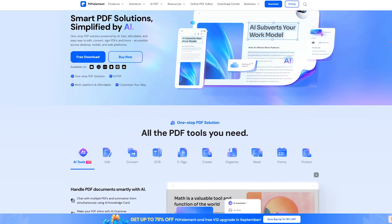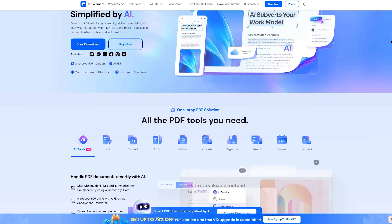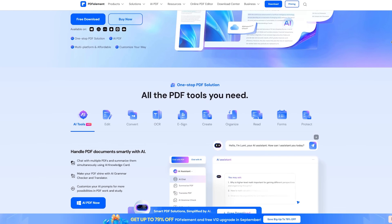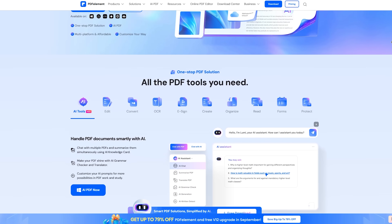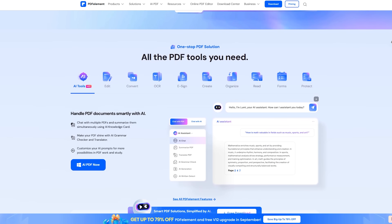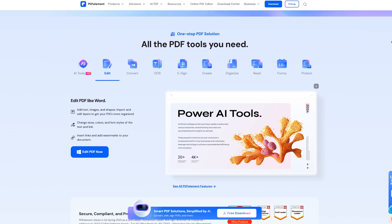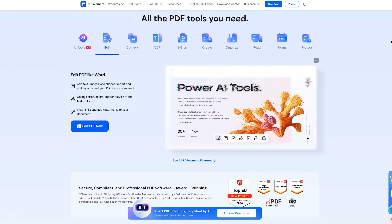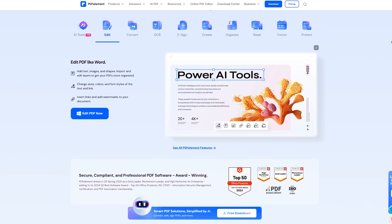Well that's exactly what PDFElement does. It's an all-in-one PDF editor available on desktop, laptop and mobile, designed to save you time and simplify your workflow, no matter where you are.